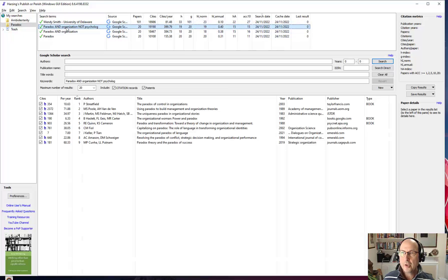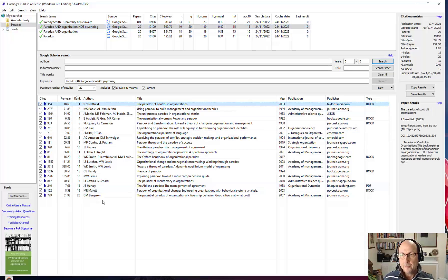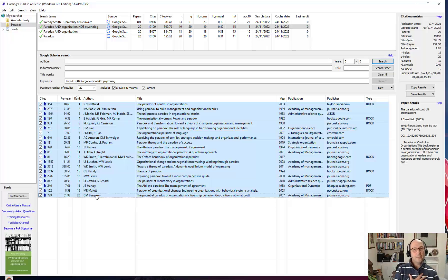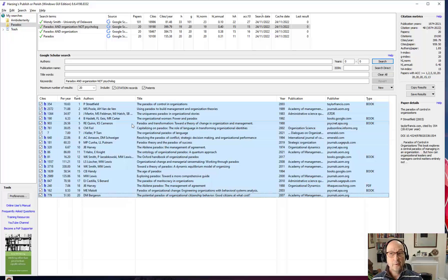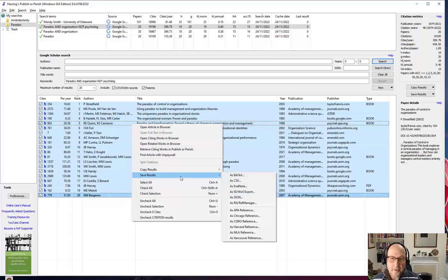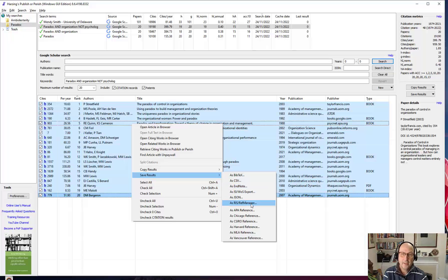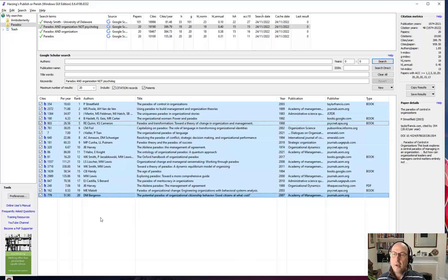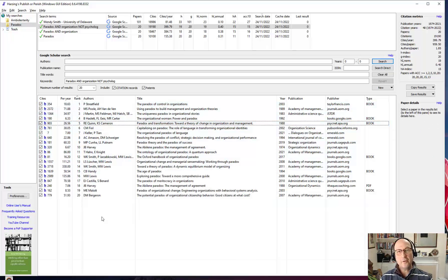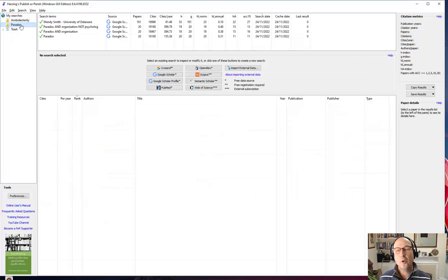One more thing I should show you: whatever reference manager you're using, you'll probably want to export from here. You can save the results and export in RIS format, which is a very common format for reference managers. That will allow you to import into a reference manager. It's a really, really powerful tool, and the fact that you can save searches makes it a useful, ongoing, and free valuable resource.